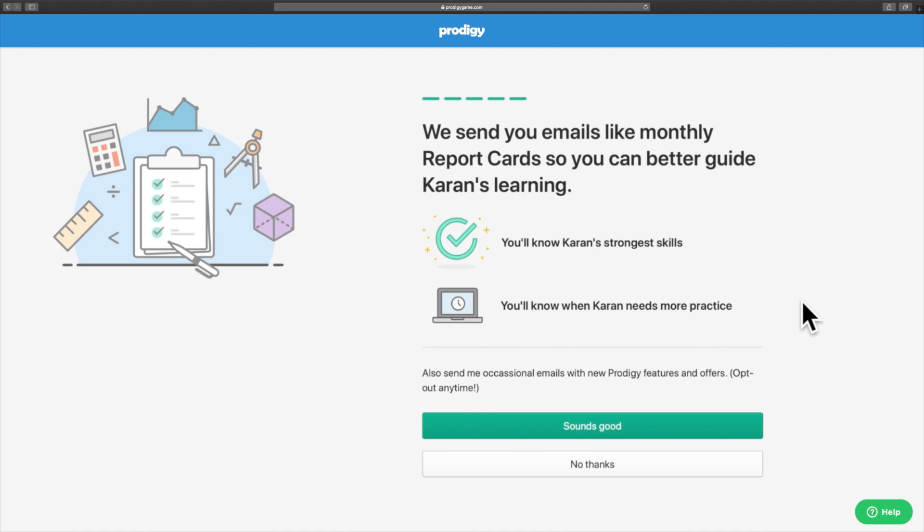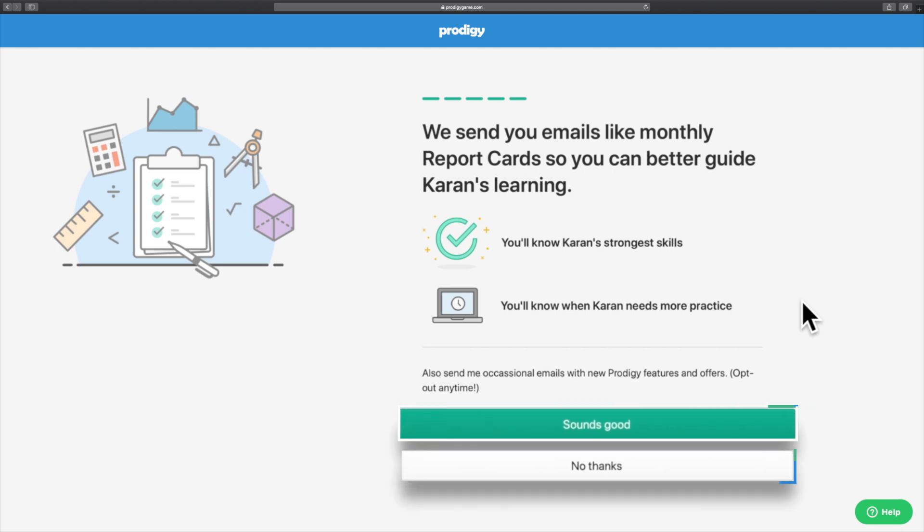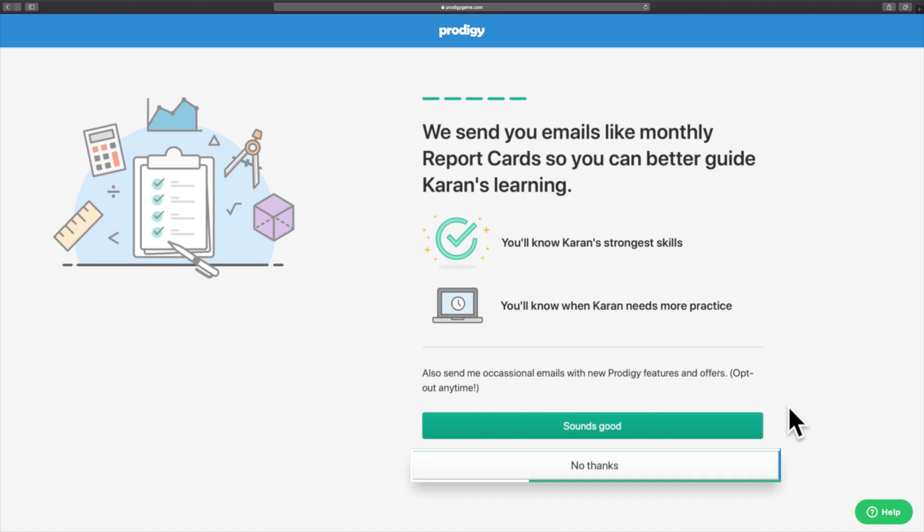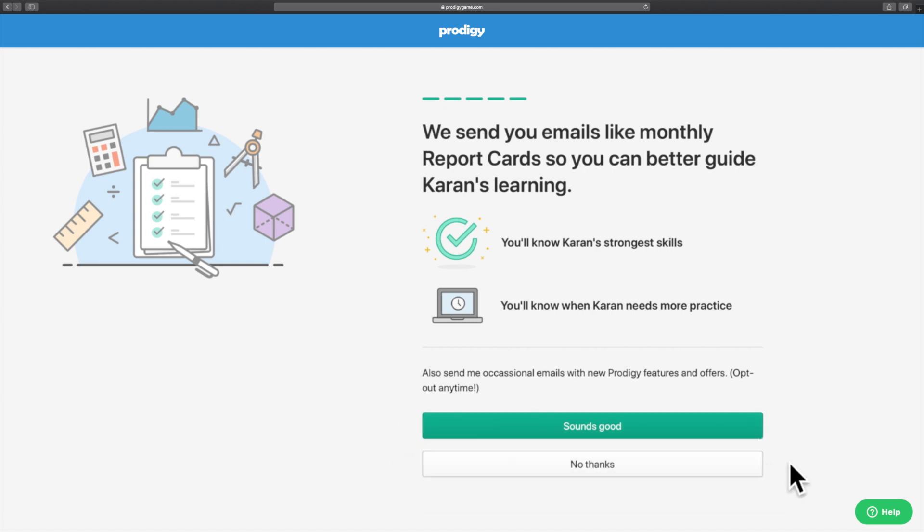If you're worried about your inbox filling up, you can opt out of receiving mails anytime from your account settings. Click either the Sound Good or No Thanks button to continue.